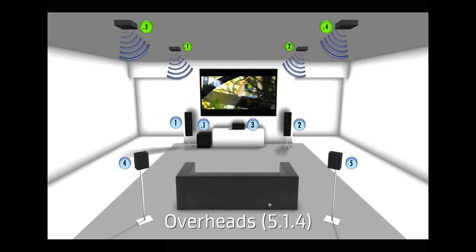Alright, here we have a 5.1.4 setup where we have four ceiling speakers or four height speakers. This is really awesome because the sound designers and the sound mixers these days can pinpoint in three dimensions where an object is. That's kind of like the whole thing with Dolby Atmos is the object based sound. And let's check out a few more setups.